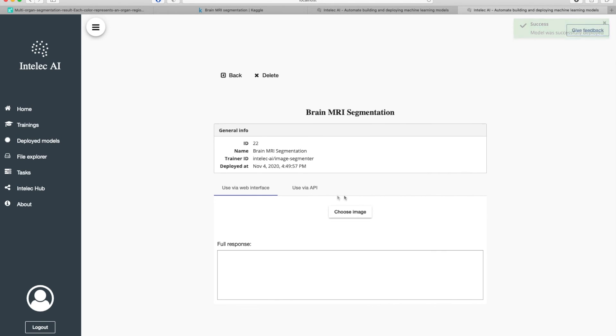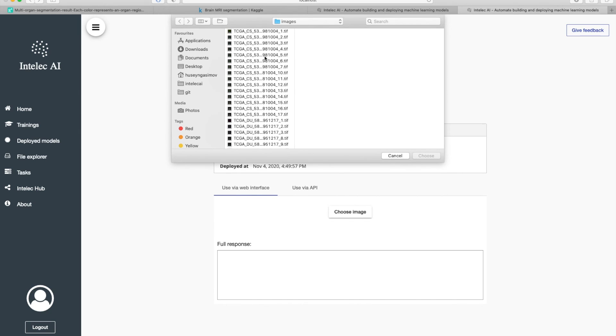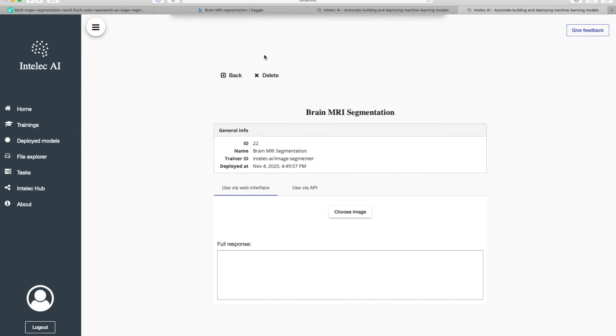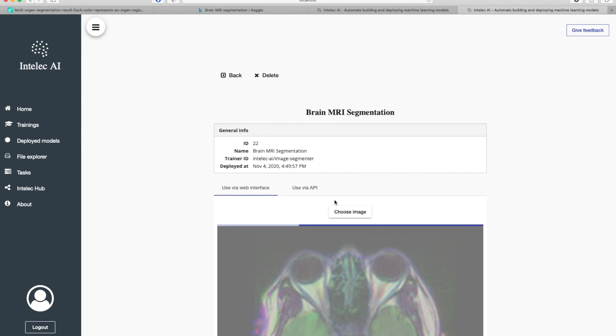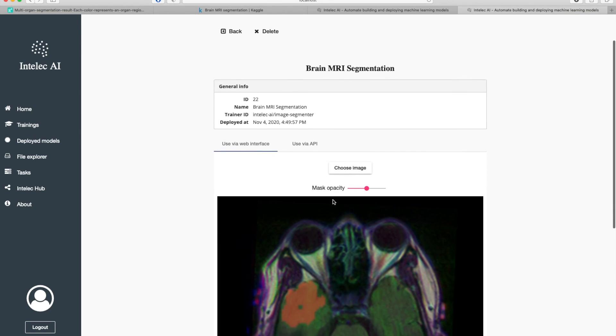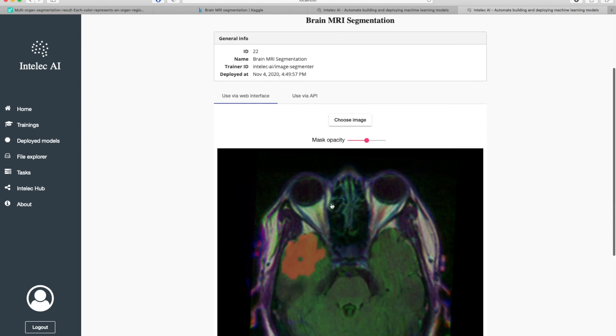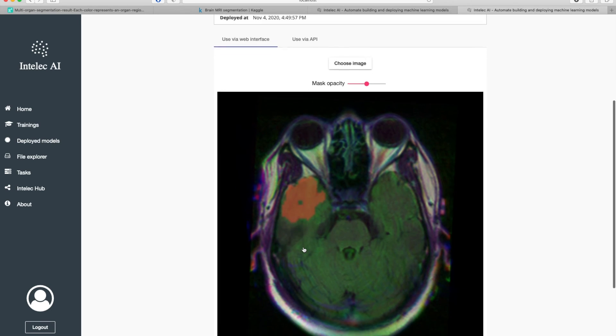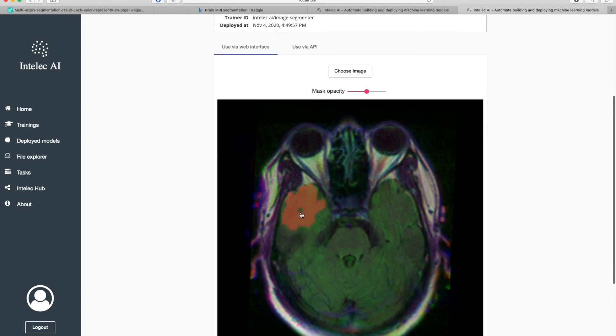The model has been deployed. Now I'm going to test this model. So I choose a picture here. As you see, this part was recognized as abnormal part.